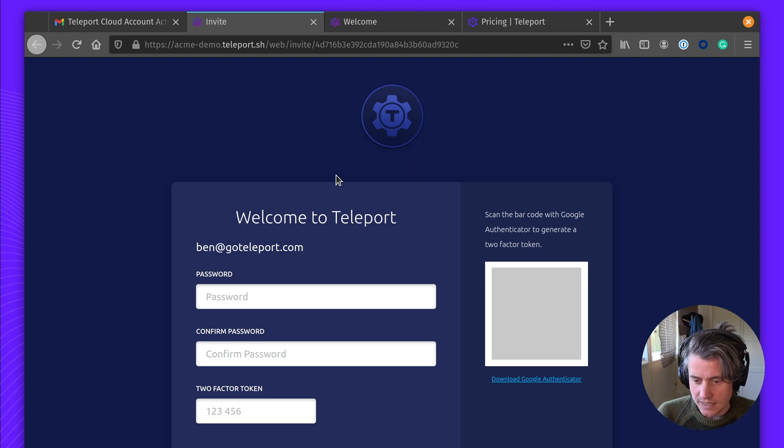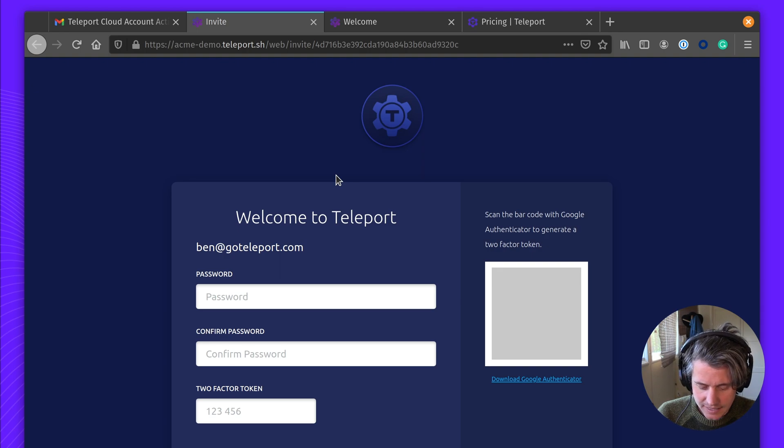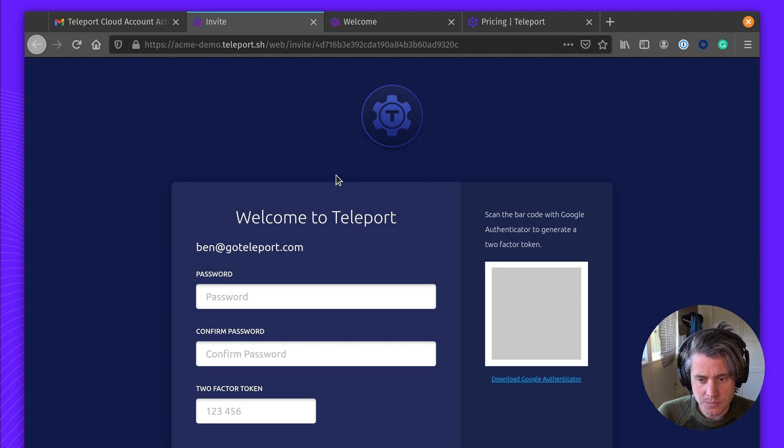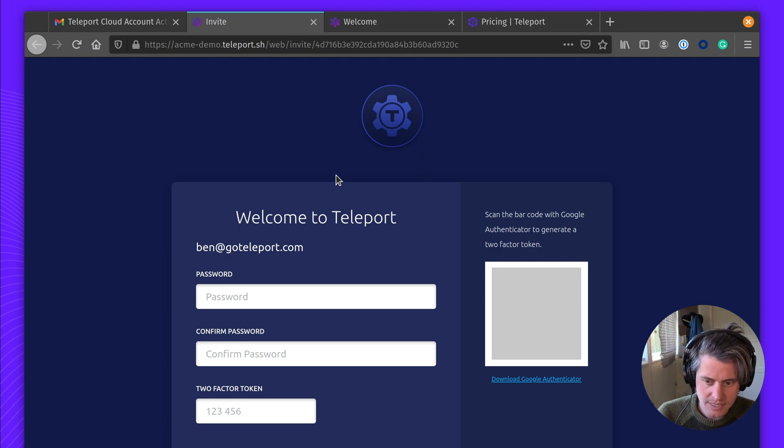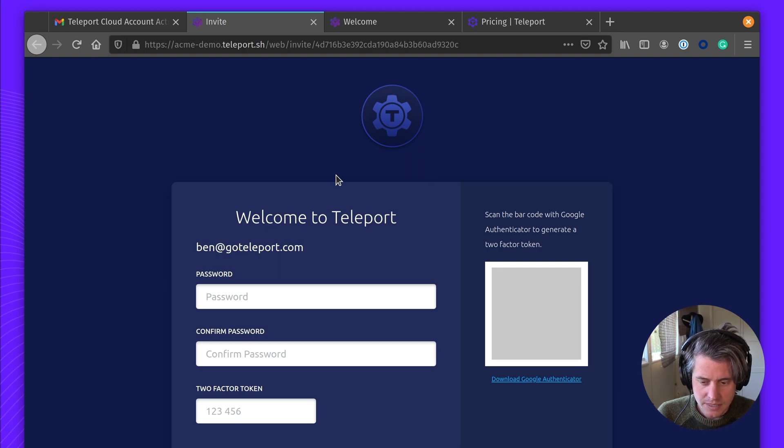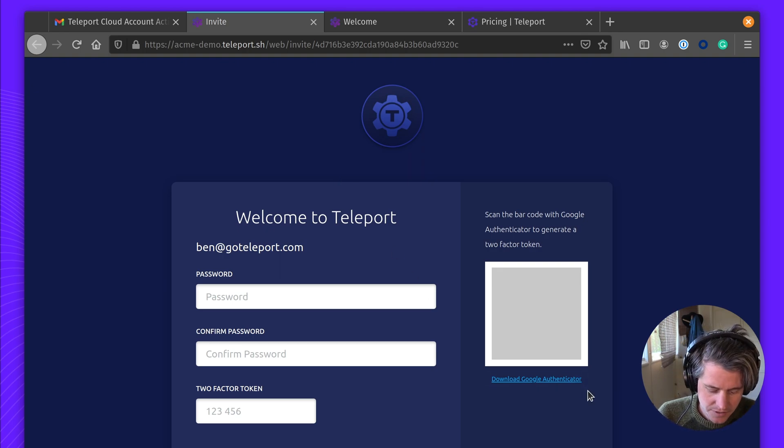We enforce a second factor using a hardware token. You can use multiple OTP apps. We have instructions on Google Authenticator if you have it on your phone, and that's what I'm going to do.